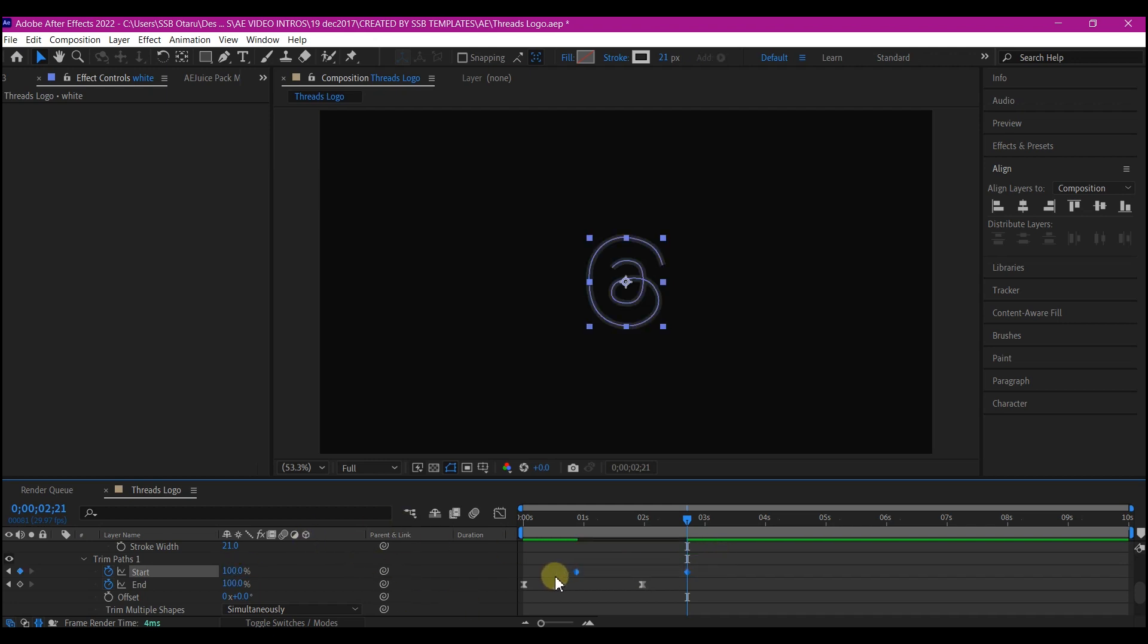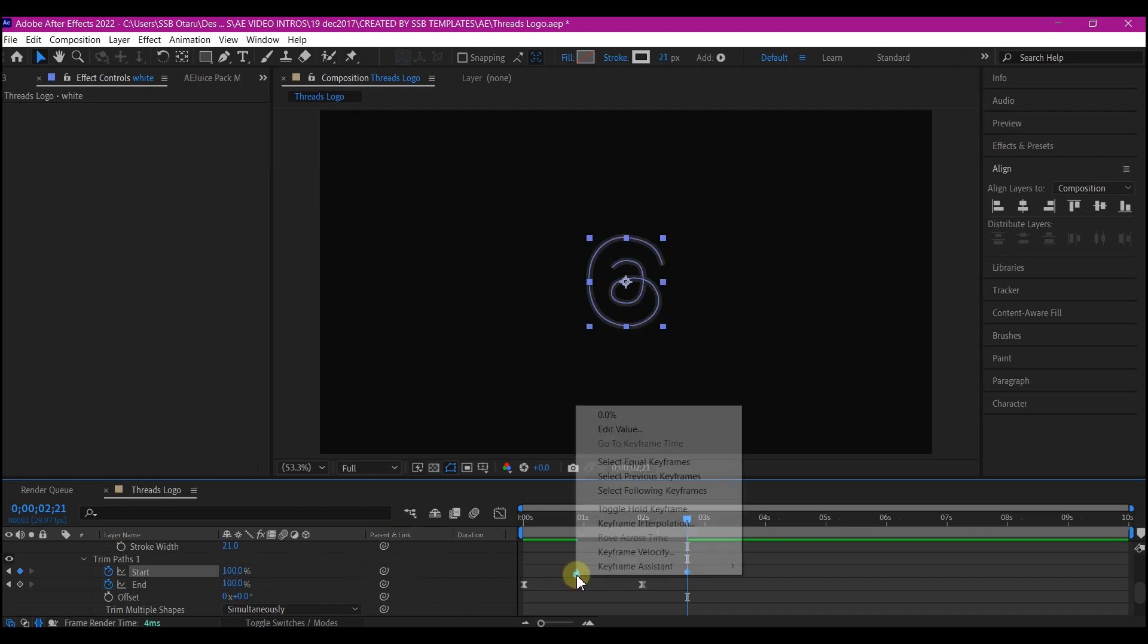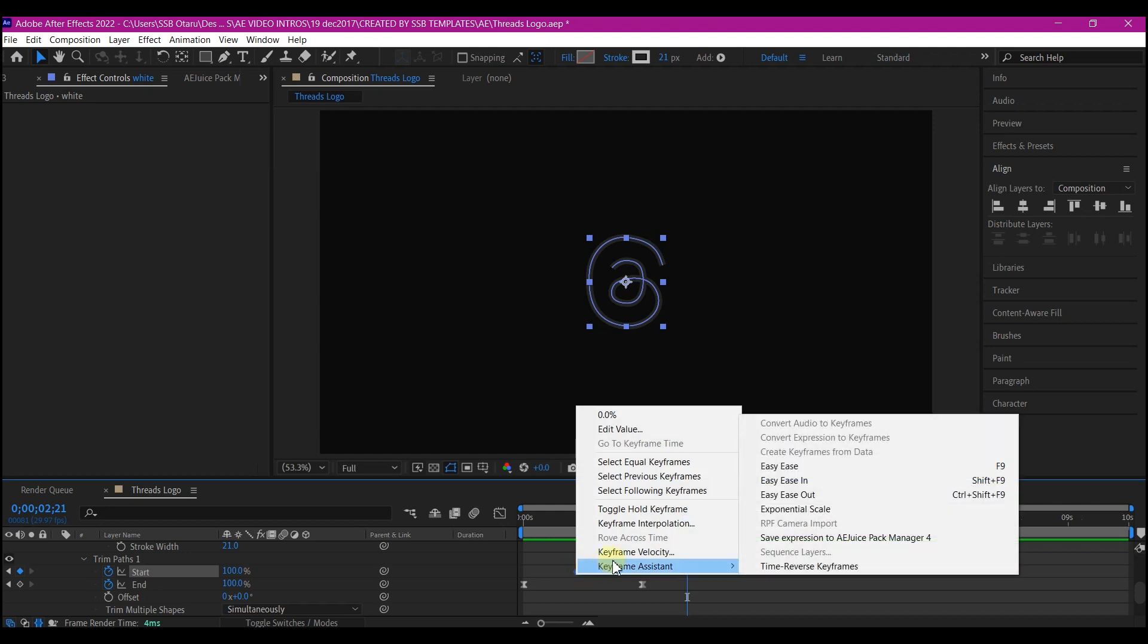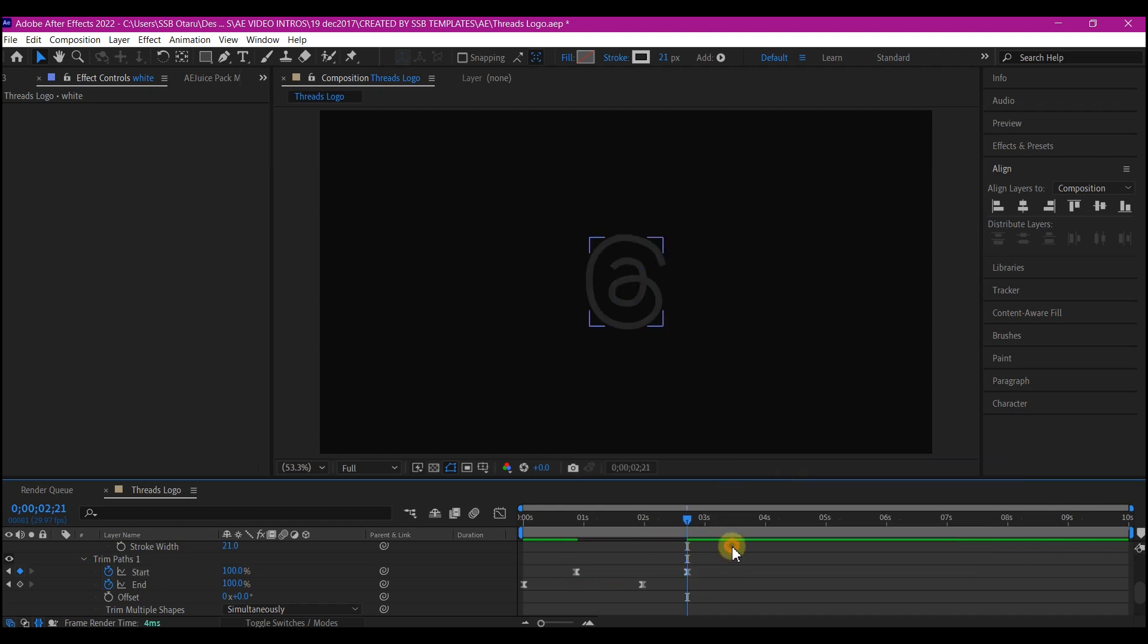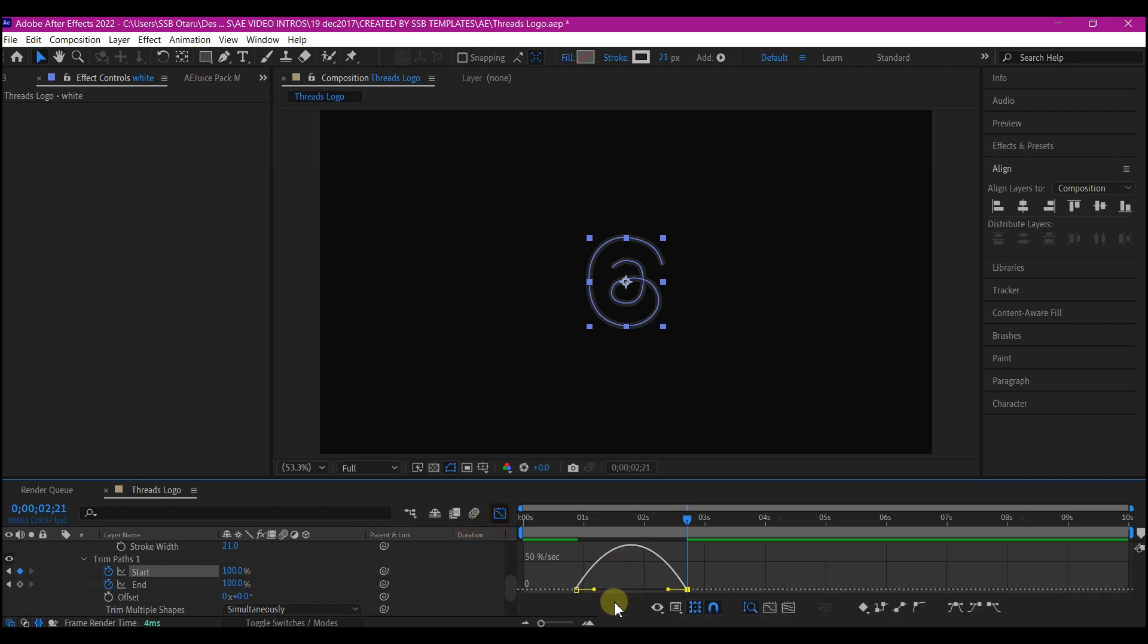Select the keyframes and easy ease. Then edit your speed graph.